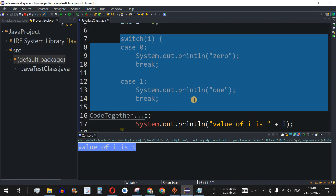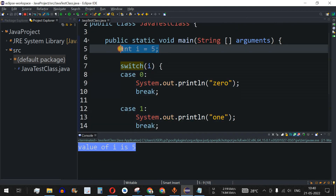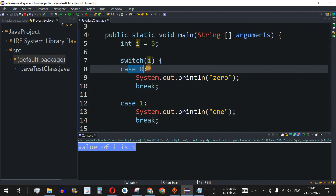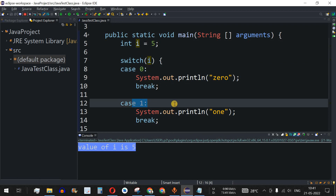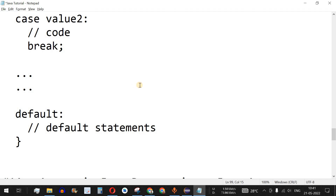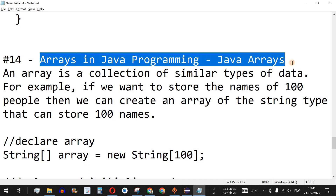Using switch-case we can check a variable's value and execute the appropriate print statement or arithmetic operation based on requirements. In this example we used the integer data type as the expression. As a practice exercise, try using string variables as the switch expression and string cases, and let me know in the comments whether it works. The next video will cover arrays in Java — stay tuned and please like and subscribe.